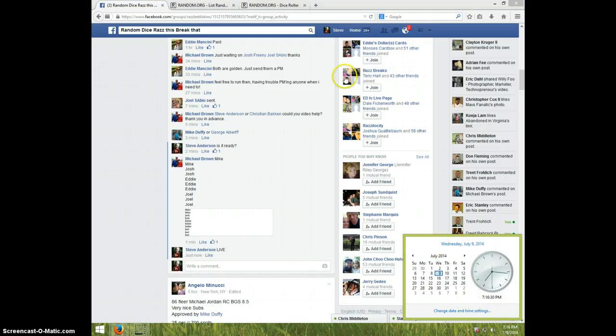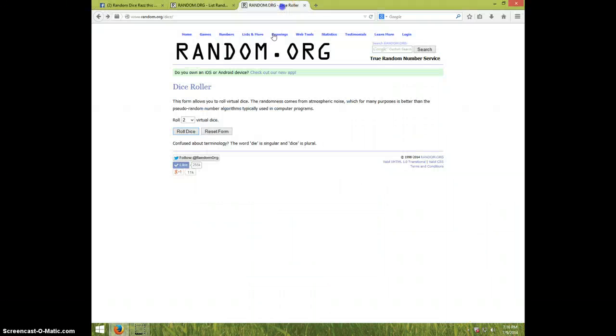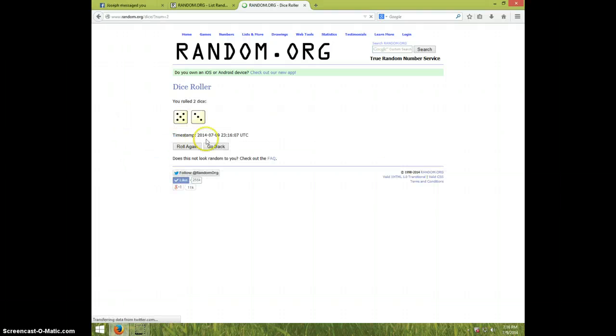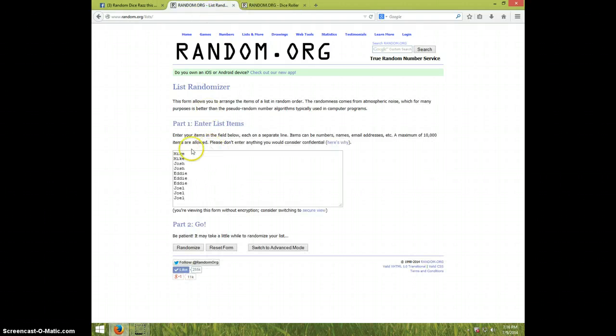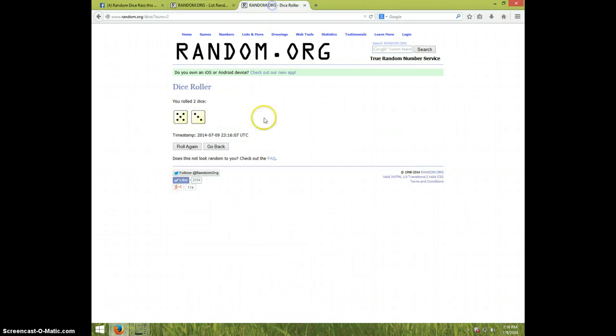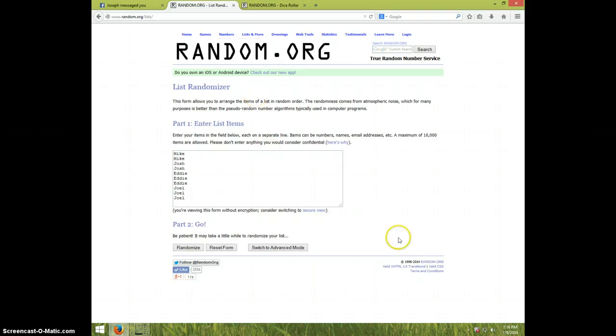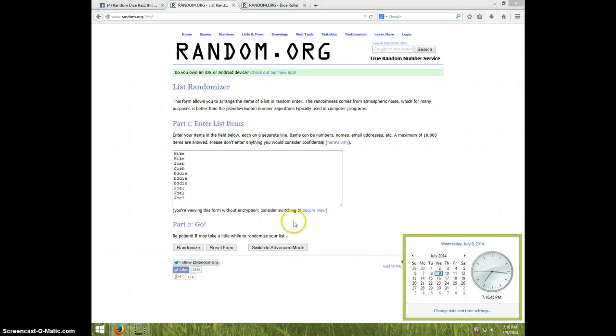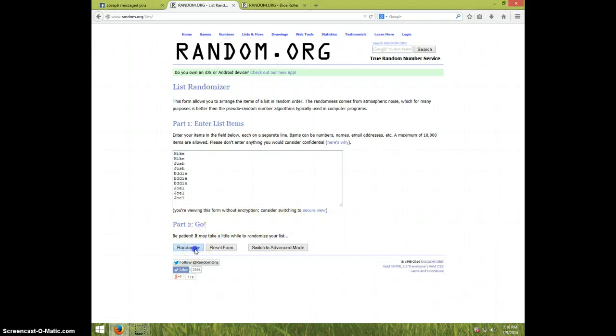It is 7:16. I roll two dice, must be a four or higher, eight times. I have Mike for two, Josh for two, Eddie for three, and Joe for three. Once again, eight times on the dice. It is 7:16, good luck.